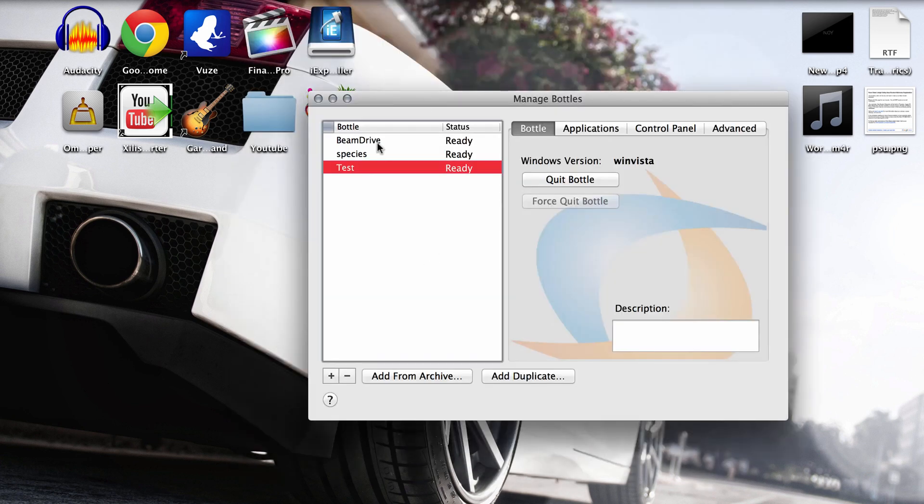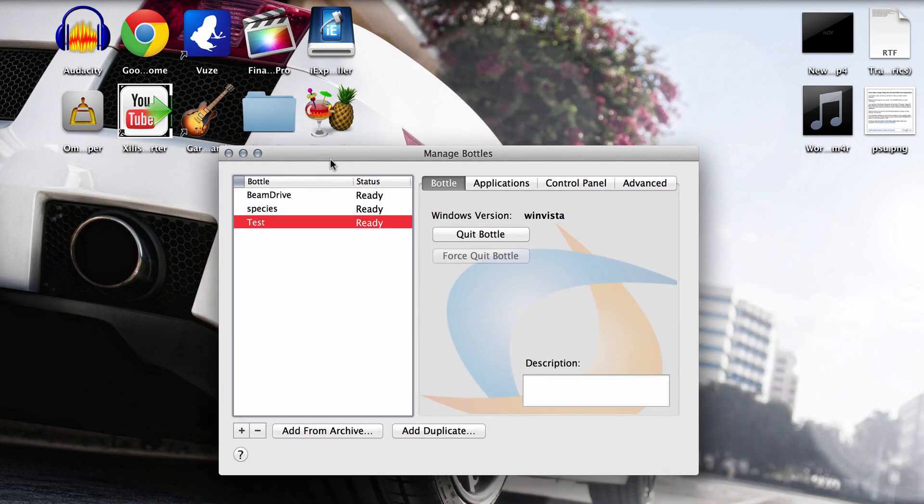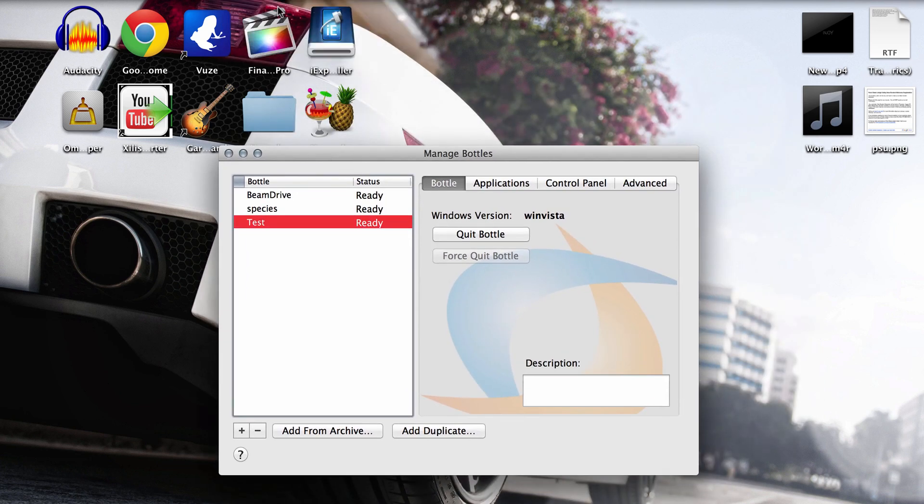So I'm going to cancel this. Now the last step, you want to go up to configure again and hit install software once more.